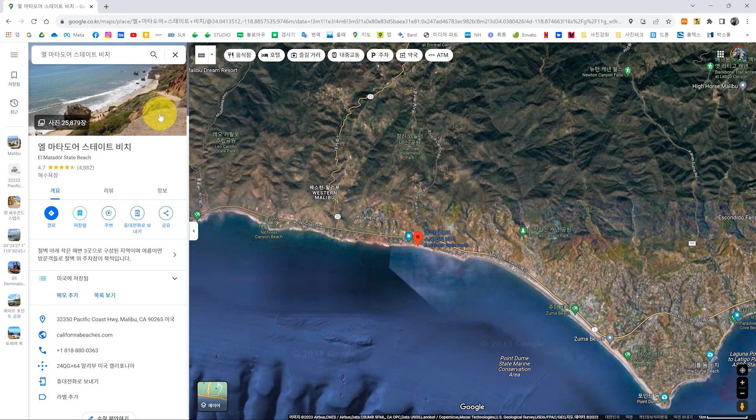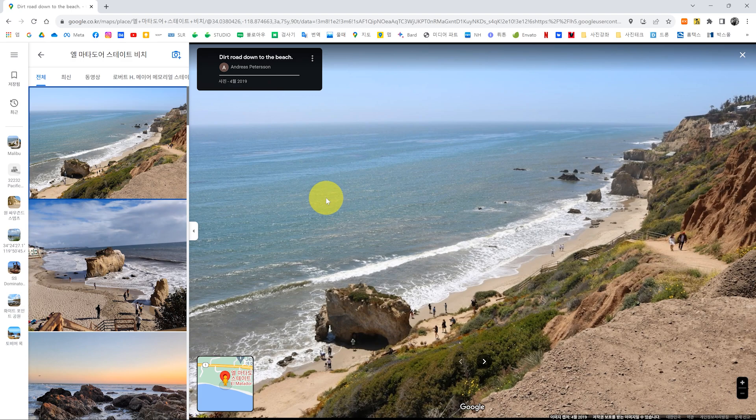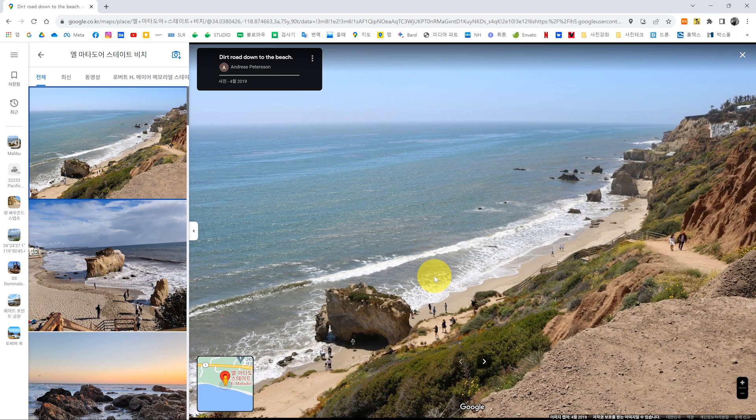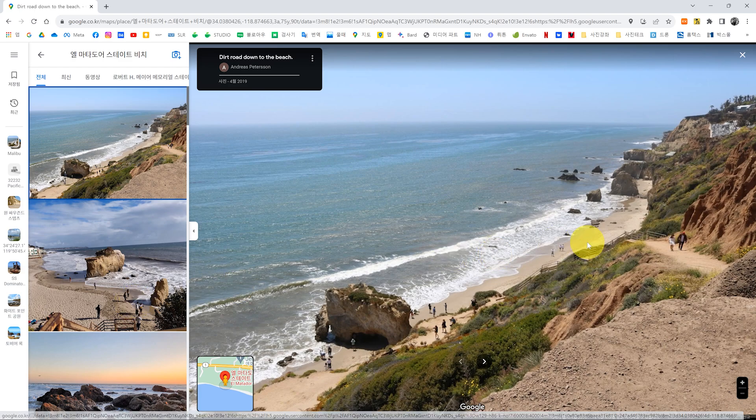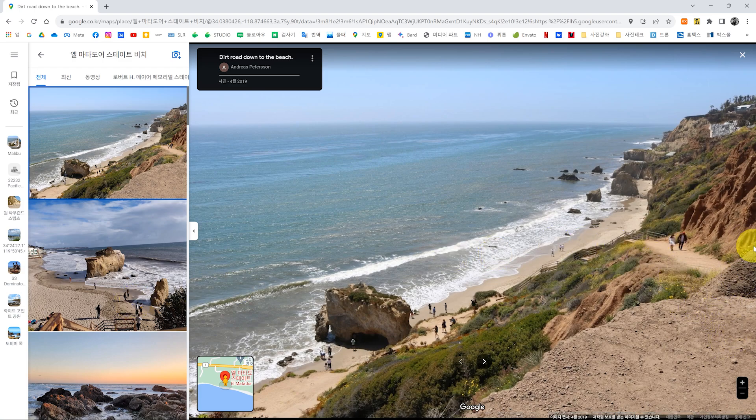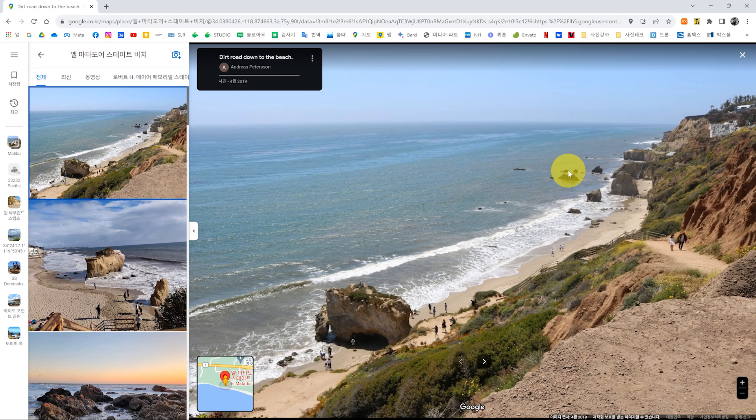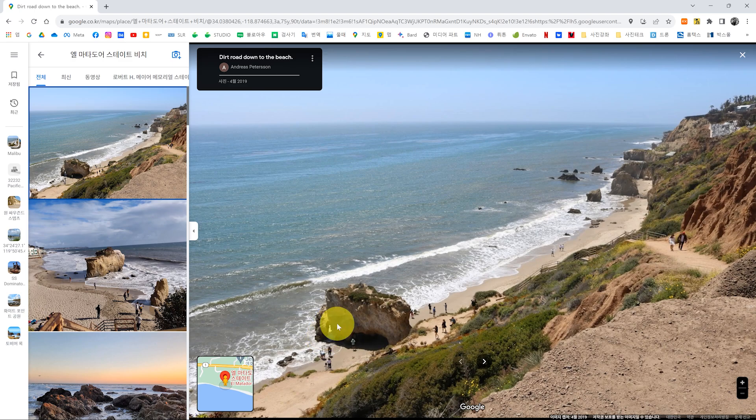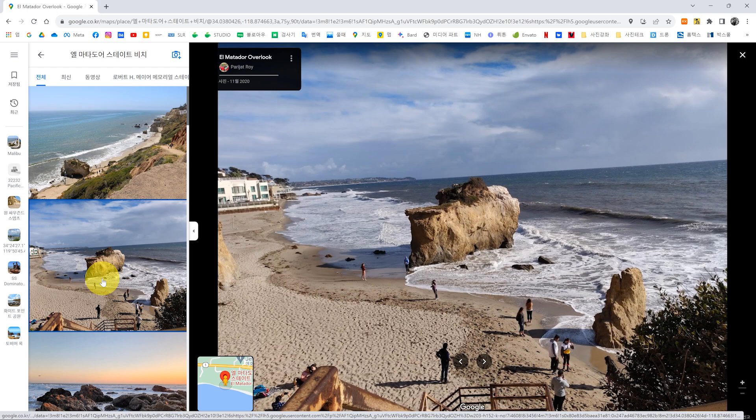관광객들이 상당히 많이 오시는 장소더라고요. 저희도 가보니까 위에 이제 유채꽃도 예쁘게 피어 있고 여기 사진 한번 봐 볼게요. 전경을. 사진 찍으러 가면 항상 이게 사진 찍는 거 바빠 가지고 주변 영상을 항상 담아야지 담아야지 하는데 꼭 까먹어요. 여기서는 또 미국 가서 가다 보니까 좀 더 심해 가지고 지금 여기 안쪽으로 가면 주차장이고 이렇게 쭉 내려가는데 멋있죠? 이 바위들이.